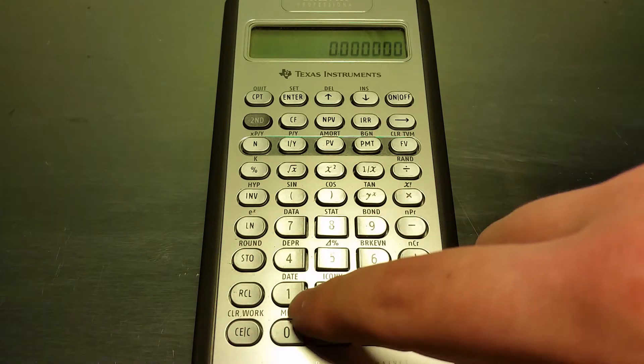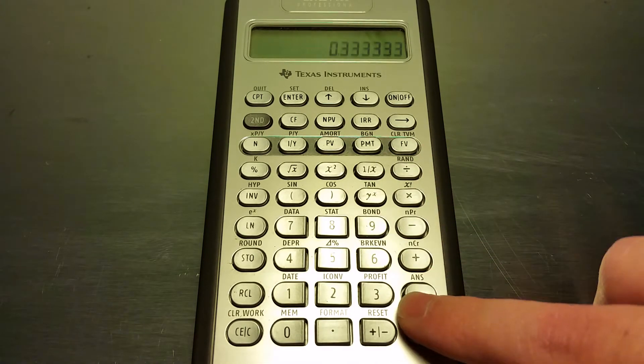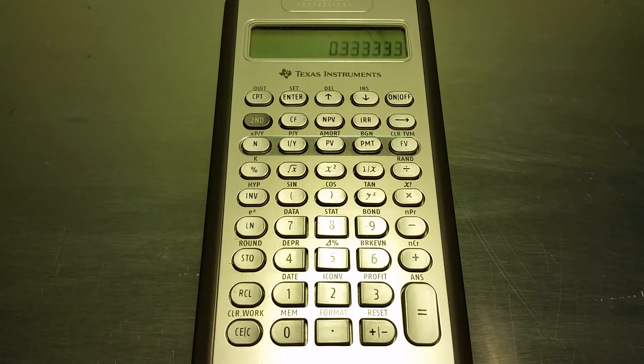We'll do one divided by three and you can see that it's currently displaying those six decimal places.